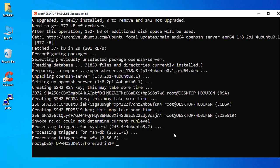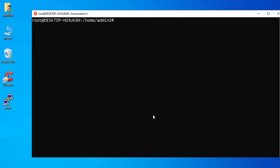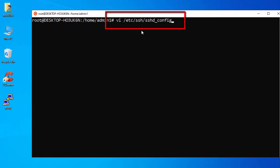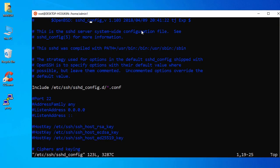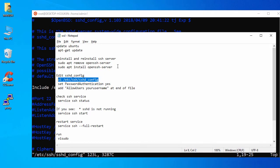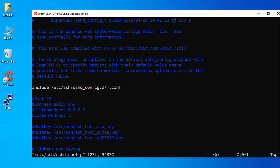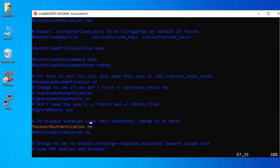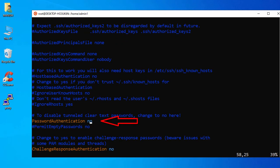Once openssh-server is reinstalled, we need to change the SSH config file. Open the SSH config file in the vi editor. In this file, search for 'PasswordAuthentication' and scroll down to find it, then set it to 'yes'.